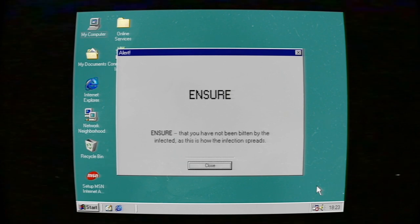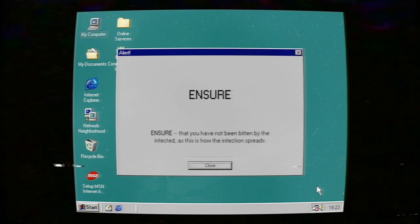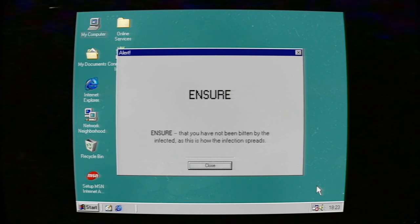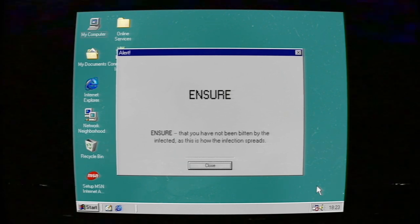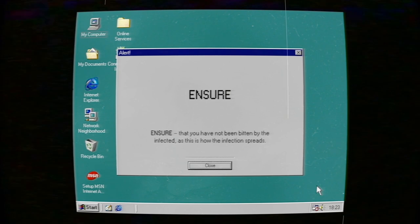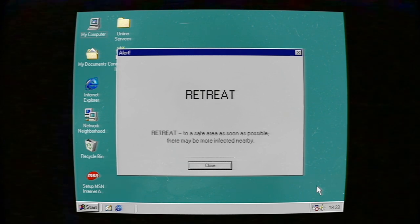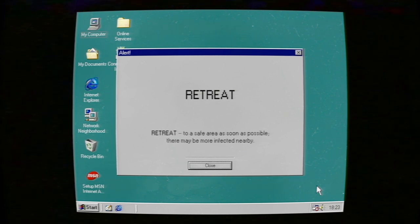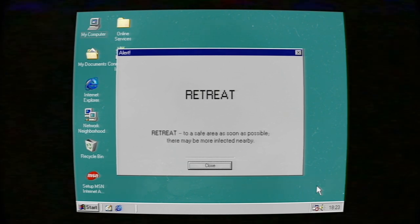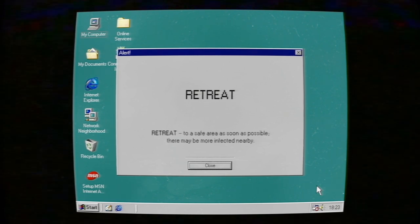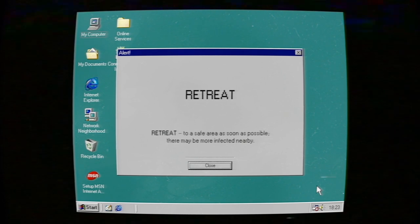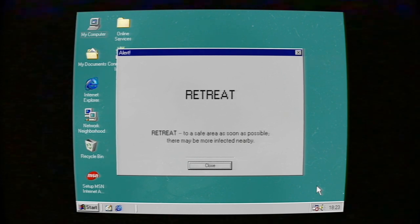Ensure that you have not been bitten by the infected, as this is how the infection spreads. Retreat to a safe area as soon as possible; there may be more infected nearby.